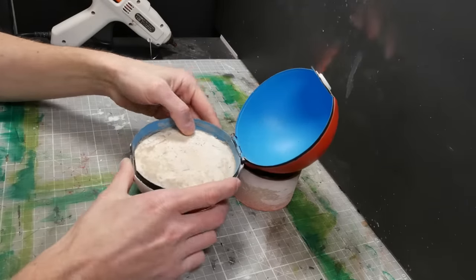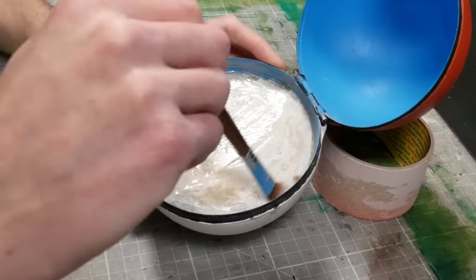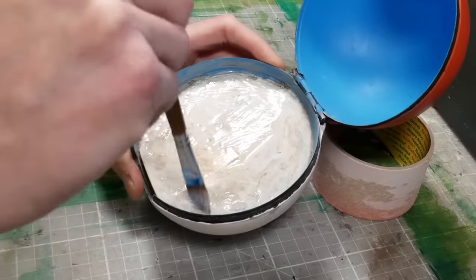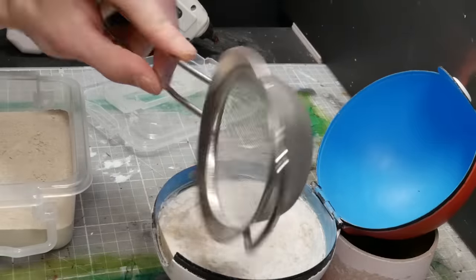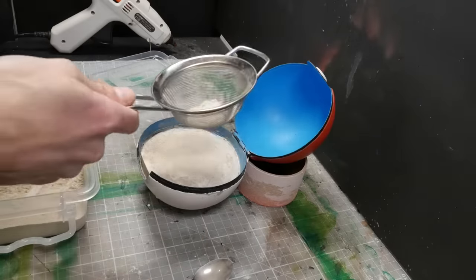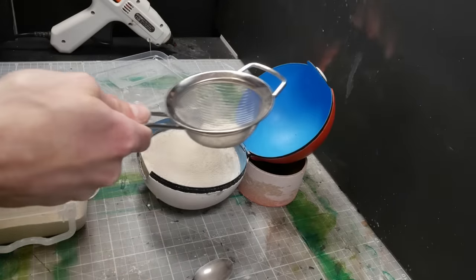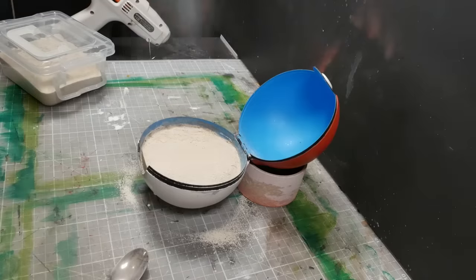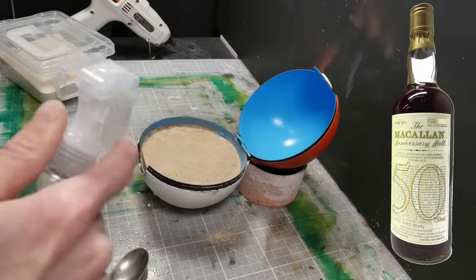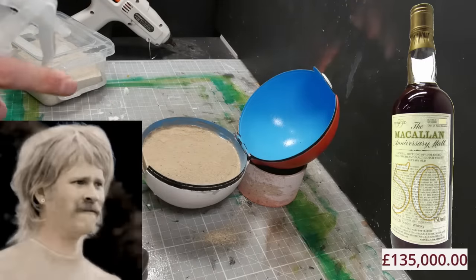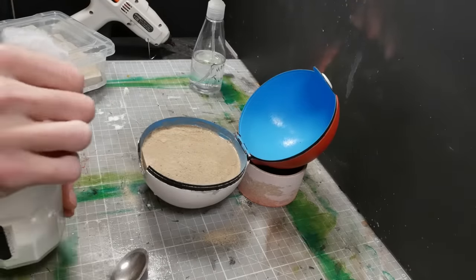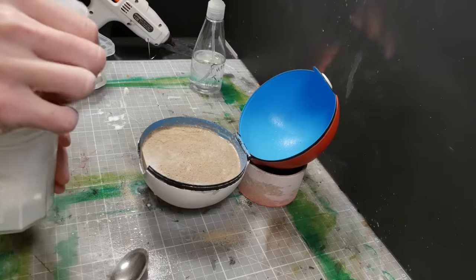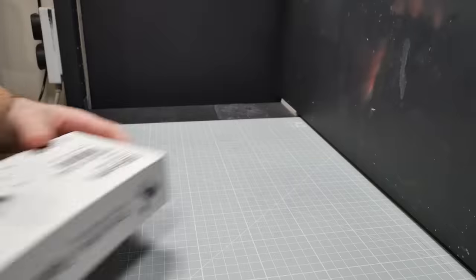Then we're ready to start basing the base of our ball. So a little mod podge thinned out with water, then you raid your kitchen for the fanciest sieve you have and a teeny tiny teaspoon. Then you can ruin both for the sake of adding fake sand to a tiny Pokéball. Finally, spray everything with a nice coating of 50 year old Macallan Anniversary malt before locking it in place with thinned out mod podge. If you haven't got any malt whiskey handy, you can always just use isopropyl alcohol.